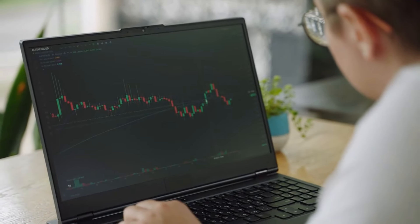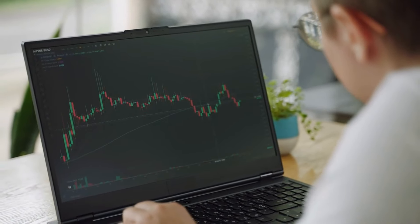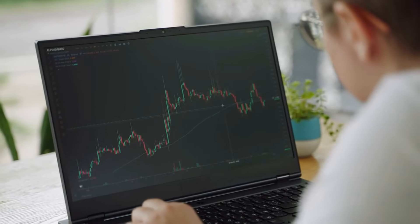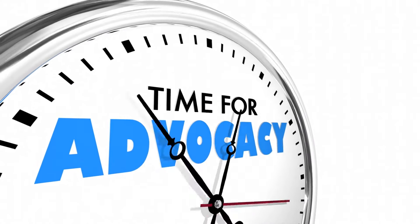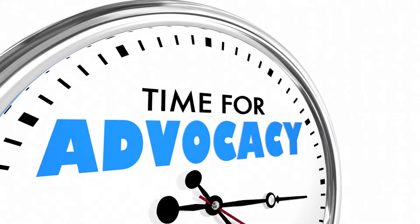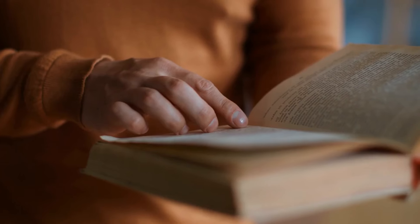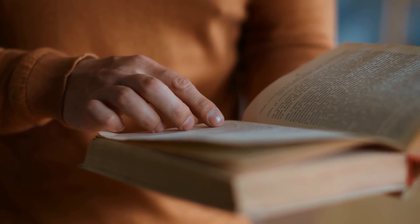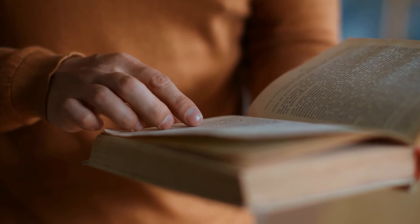Robert Kiyosaki consistently highlights the importance of maintaining control over your investments. He advocates for a hands-on approach, where investors actively manage and understand their assets. In Rich Dad's Guide to Investing, Kiyosaki asserts: 'The more control you have over your investments, the more control you have over your financial destiny.' He emphasizes that education and active involvement are key to achieving this control.